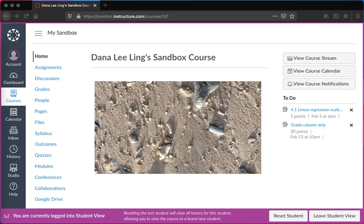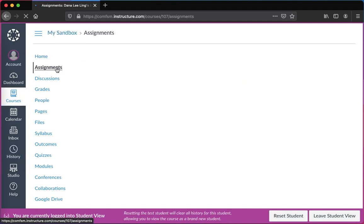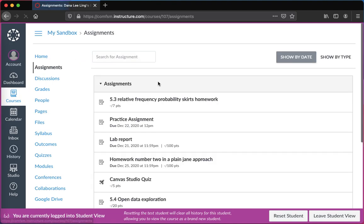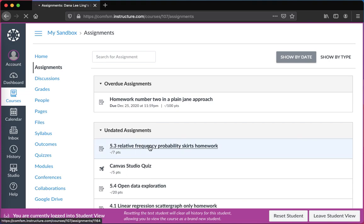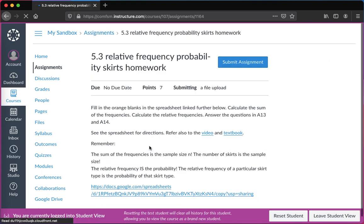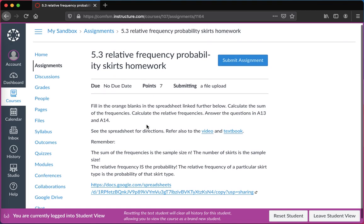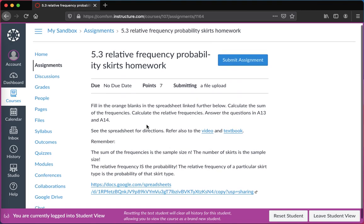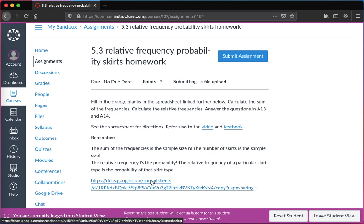In this video we'll look at submitting assignments. I'll go to my assignments and open the assignment that I'm trying to work on. Here's the due date, but this is just an example. The assignment and some directions are here, read through those. The assignment is accessed by a link.